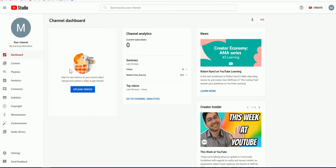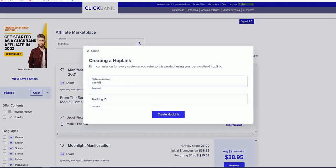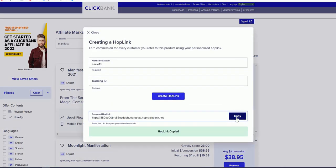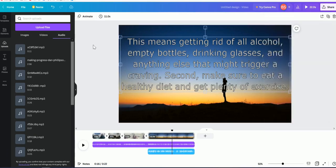Upload the video to your channel — it doesn't matter if you have an existing or new channel. In the description or anywhere else, click 'Promote' and copy your HopLink. That's how you can easily promote any manifestation or motivation offer from Clickbank by creating a nice slide video really easily using unitpedia.com, compiling it in Canva, and adding a voiceover and background music. If you like this video please subscribe and like. Thank you.